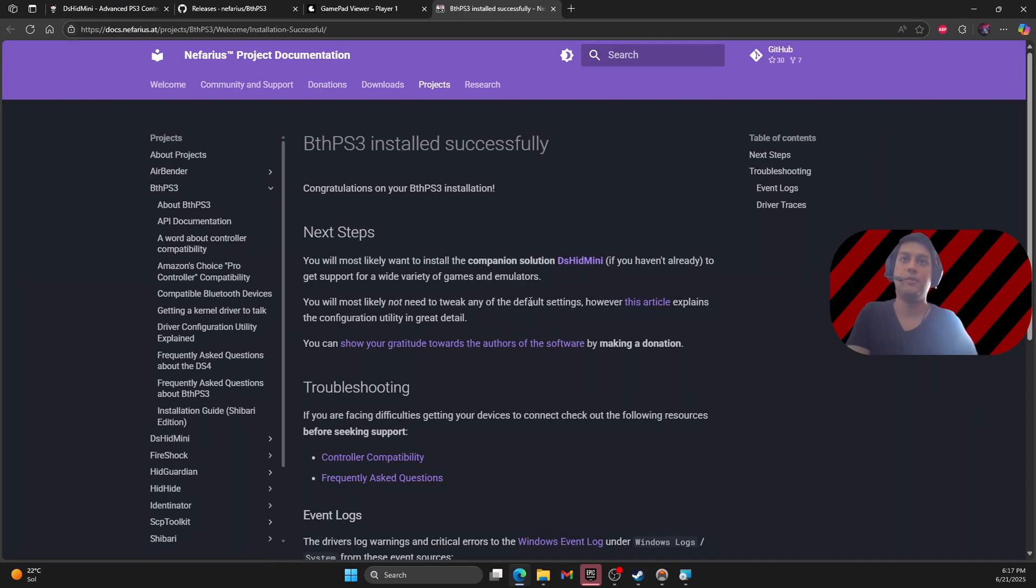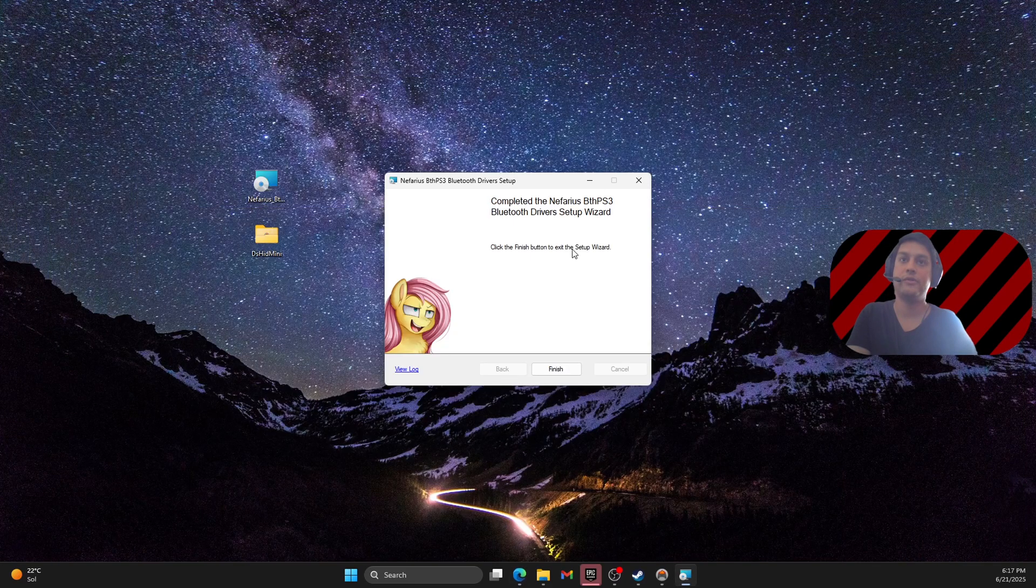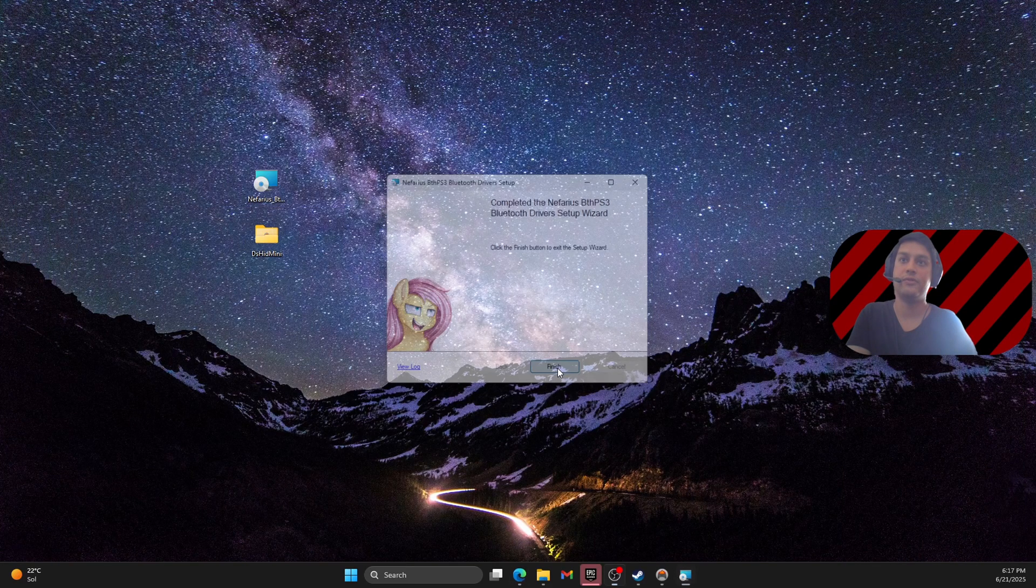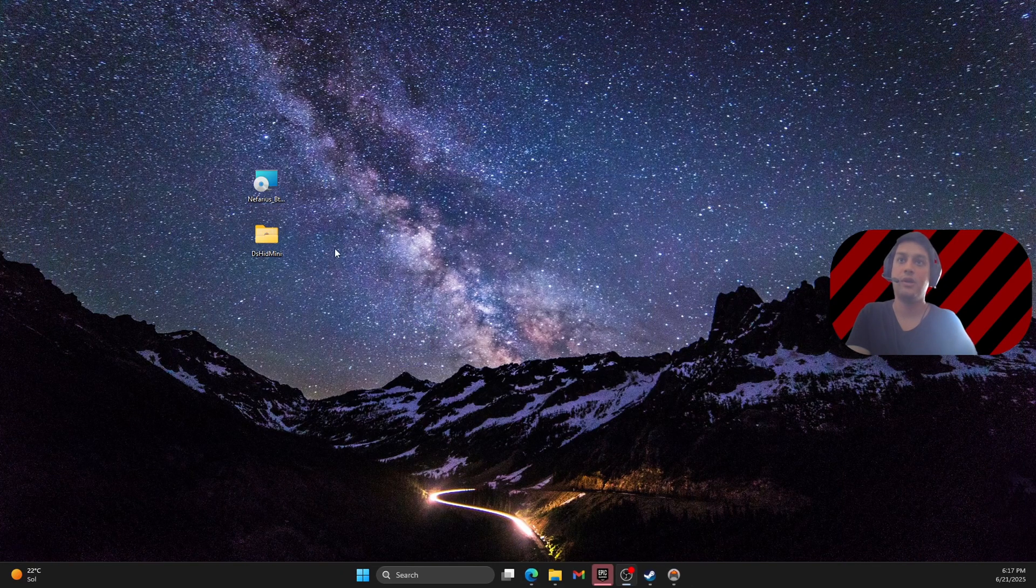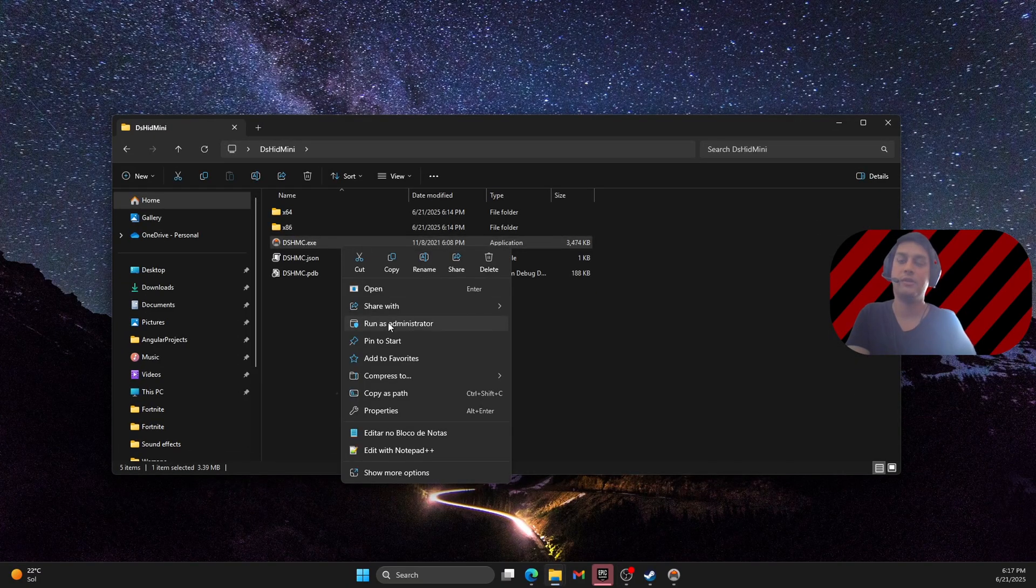So I've already installed the PS3 drivers. So what we need to do here right now is to click finish and then launch the executable as administrator.